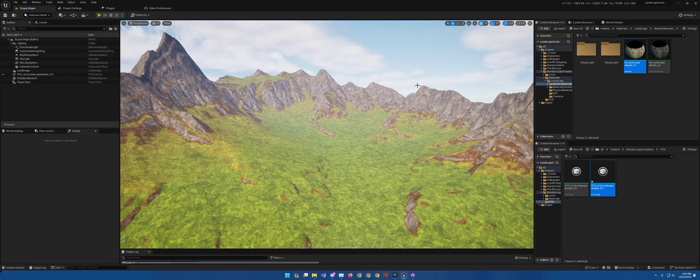Hey there everybody, Robert Taylor with Wonderscape Creations, announcing a new tutorial series that will be coming out involving landscape auto materials, PCG, and even height map information. I have had requests in the past to redo my series and improve upon it.